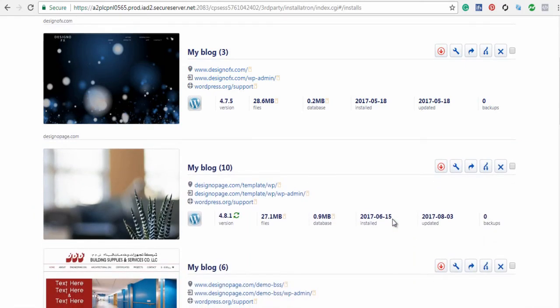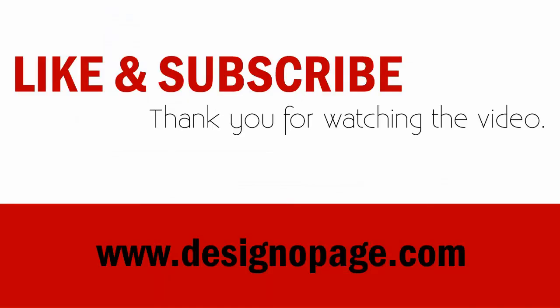I hope you like the video. Like and subscribe to our YouTube channel for more videos like this.